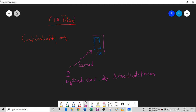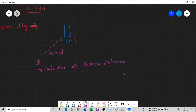Confidentiality leads to two sub-domains: Authentication and Authorization. These two definitions sit inside confidentiality and the whole concept of confidentiality works based on them.